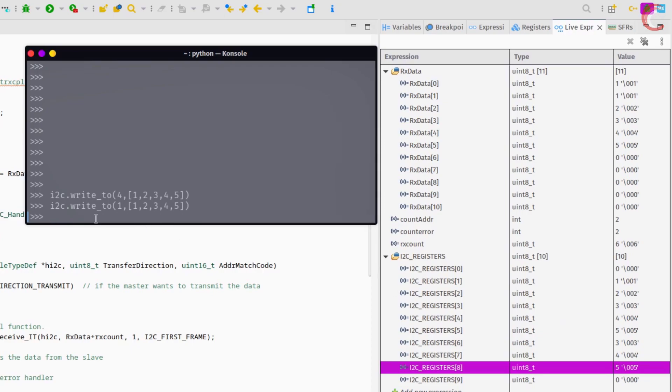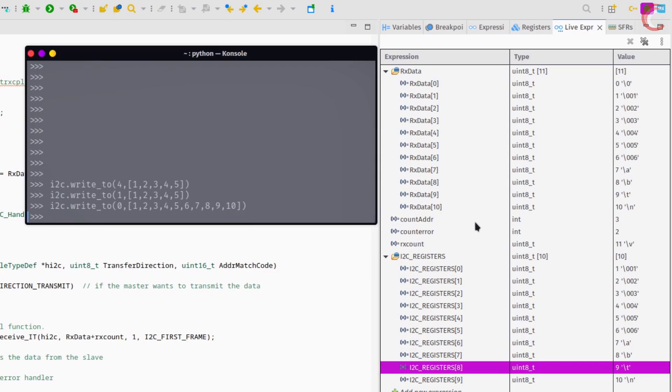If we want to update all the registers at once, we can send the 10 bytes of data starting from register 0. You can see the updated registers in the live expression.